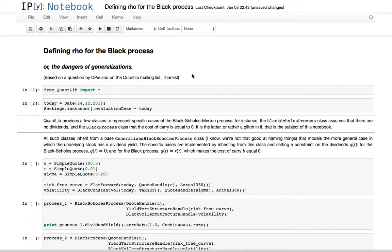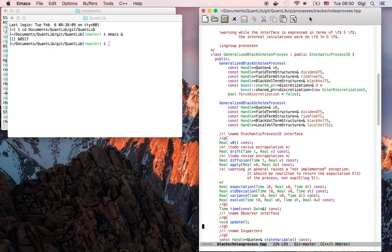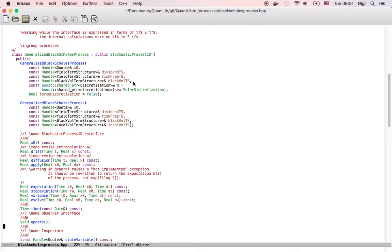As you might know, QuantLib provides a few classes for the Black-Scholes process and a few related processes. They all inherit from a base Generalized Black-Scholes process class and they have different definitions. We might have a look at a few of them here in this Emacs window. So this is the base class Generalized Black-Scholes process. It takes the value of the current value of the underlying, the structure for the dividend yield, the risk rate and the black volatility.